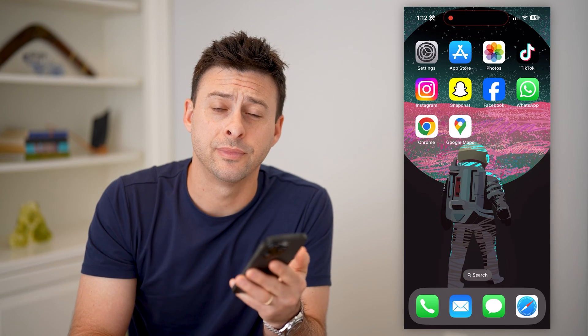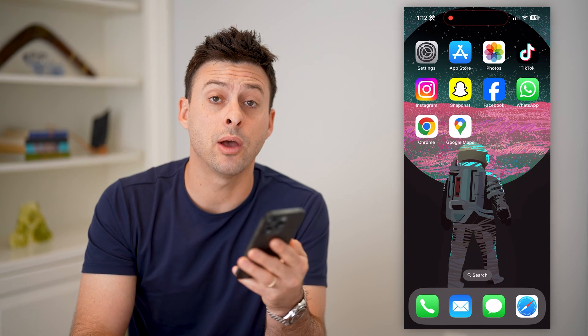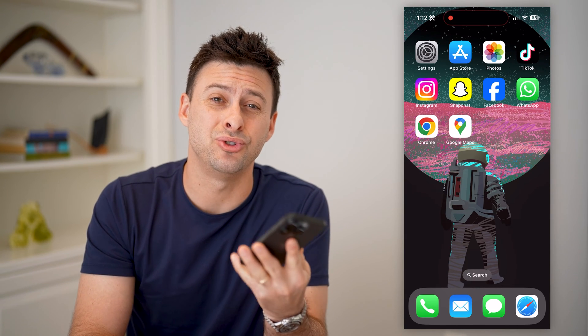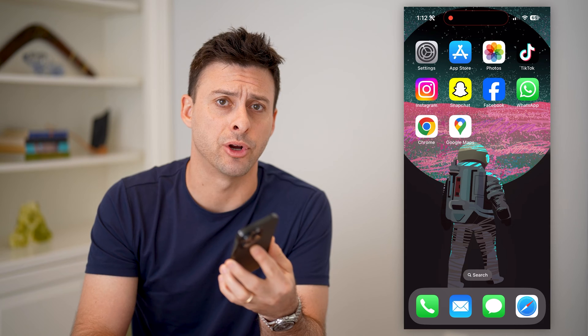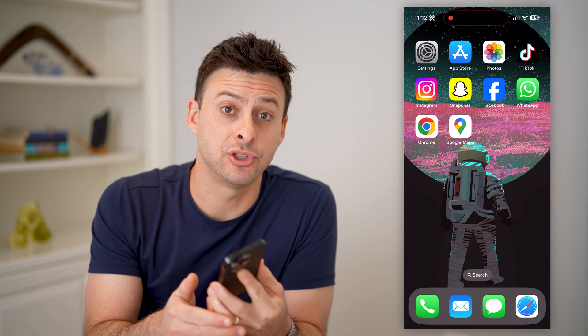Hey guys, Trevor here. In this video, I'm going to show you how to check your Google Voice number. It's pretty quick and easy, so let's jump right in.